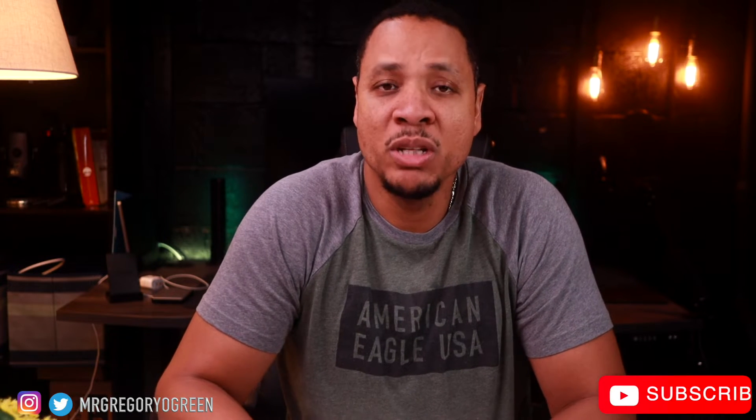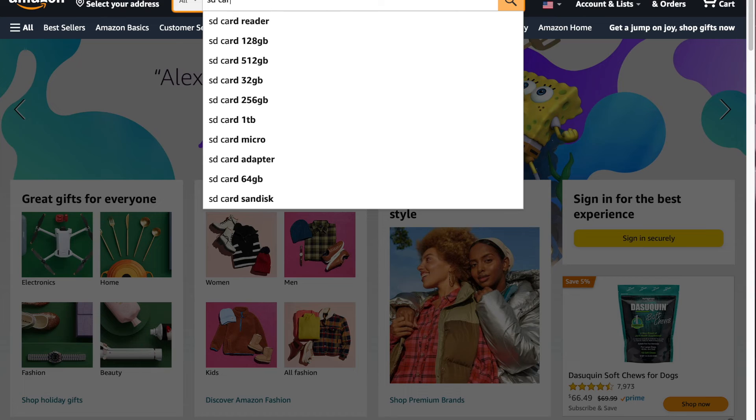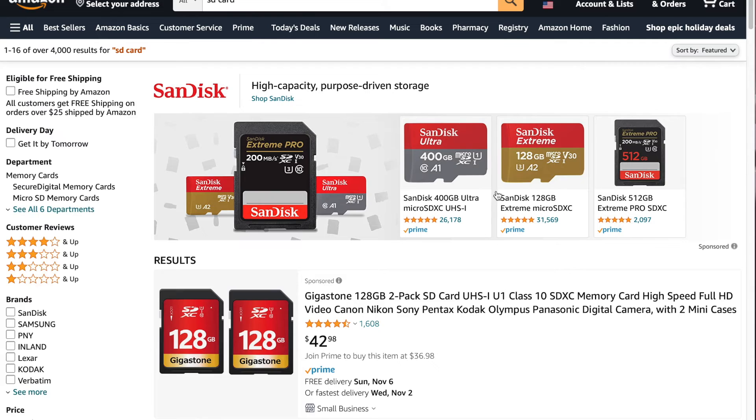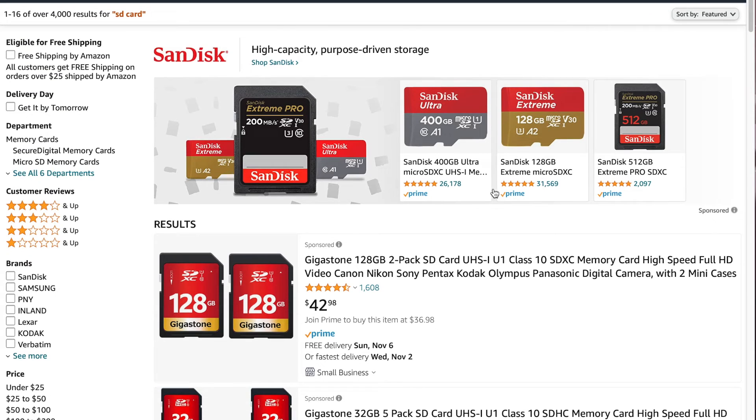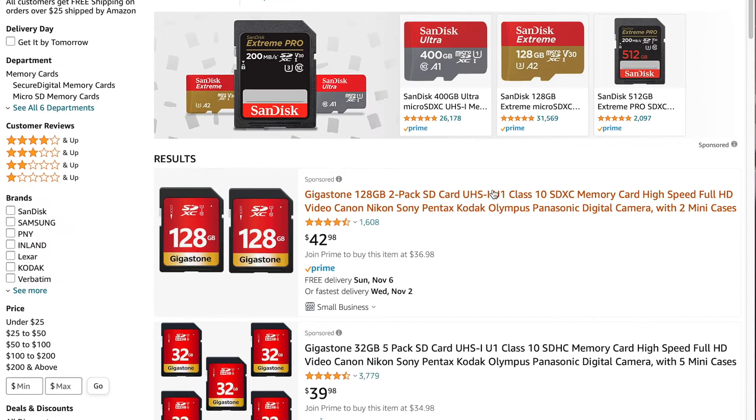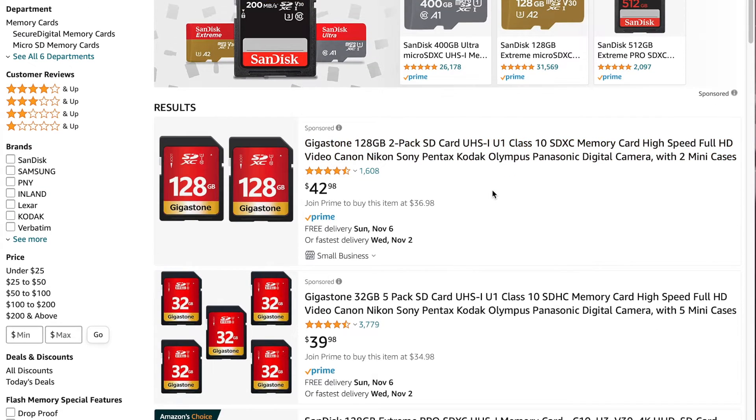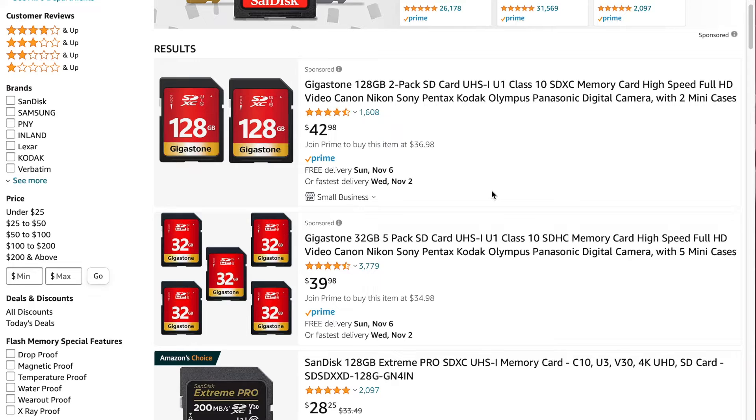So now you've decided that you need an SD card and obviously you know what type of SD card you need because you have the device that you're going to put it in. Now you get to the store, you go on Amazon, you go to Best Buy, and now you're hit with so many different types of memory cards. It's unbelievable.